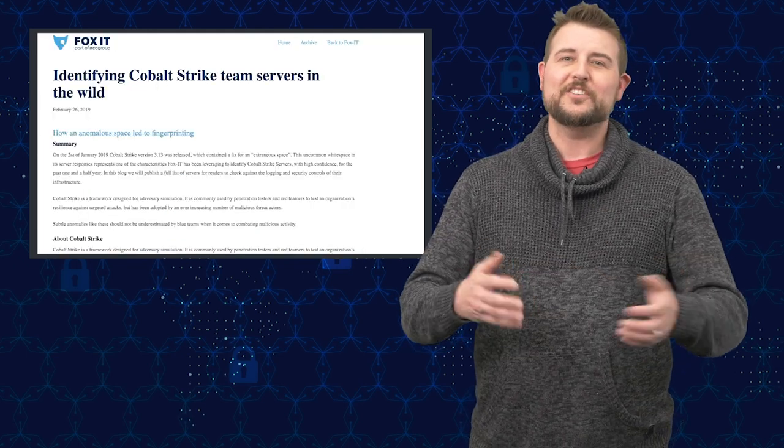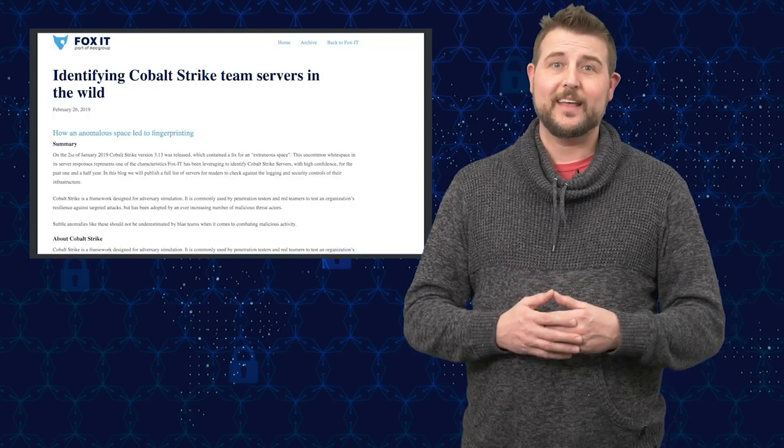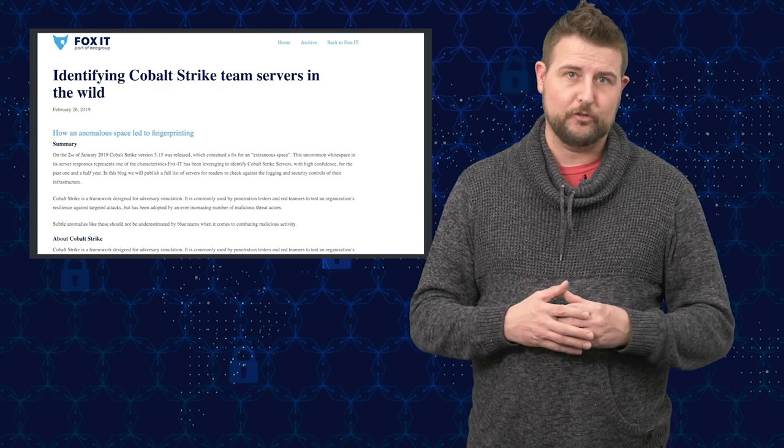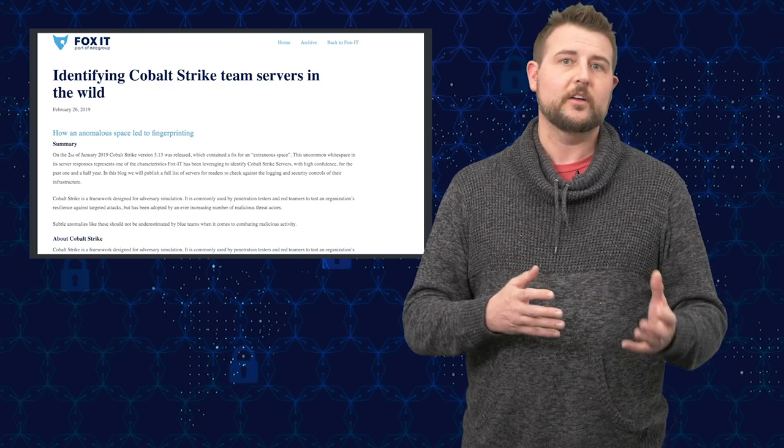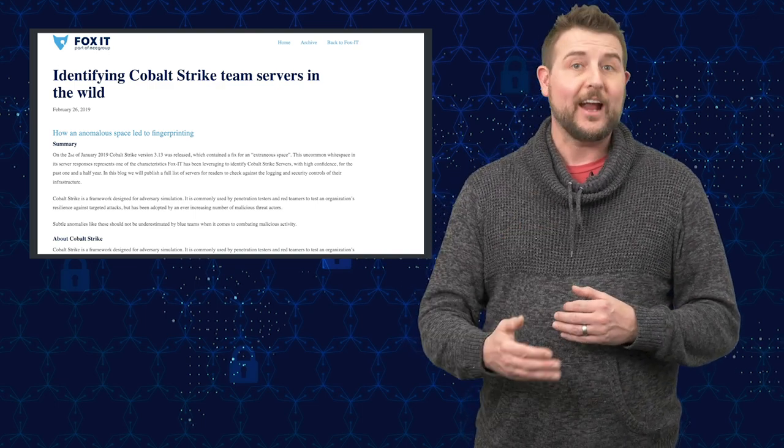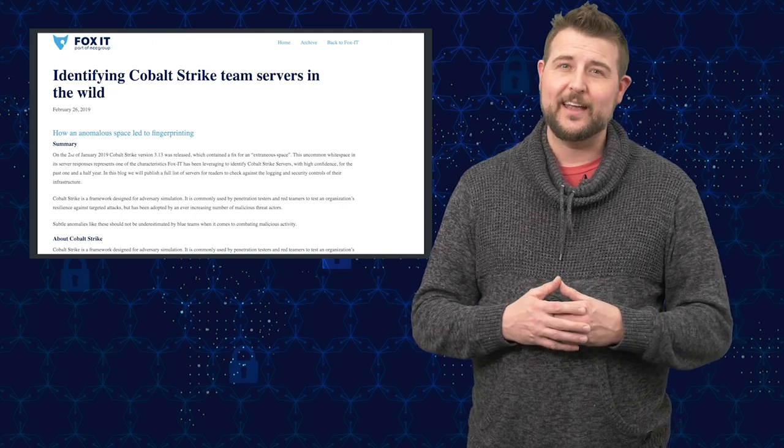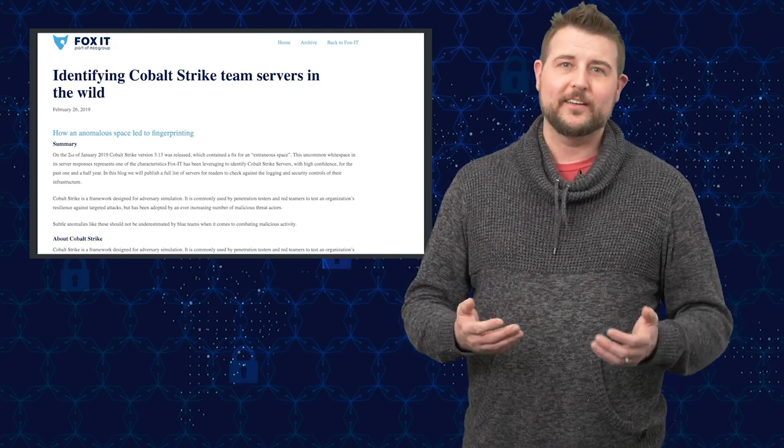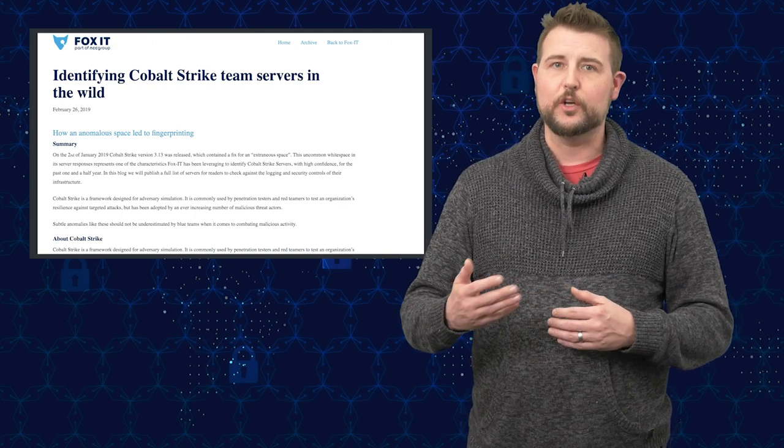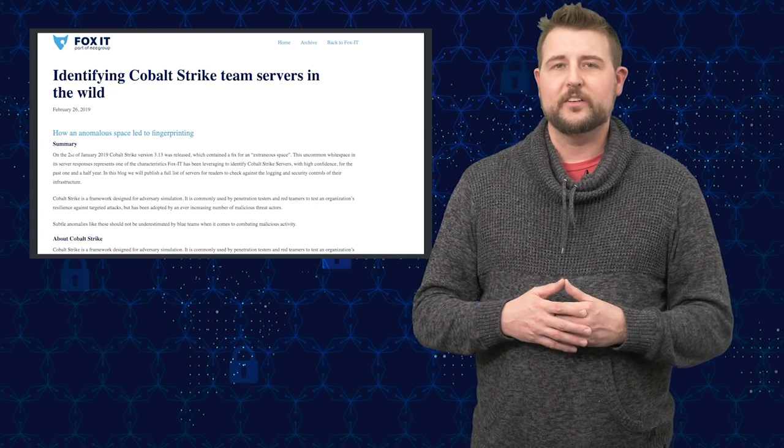I just found it to be an interesting twist that a vulnerability in a hacker tool or an exploit kit framework actually helped expose the bad guys rather than exposing weaknesses of the good guys. So very interesting story.